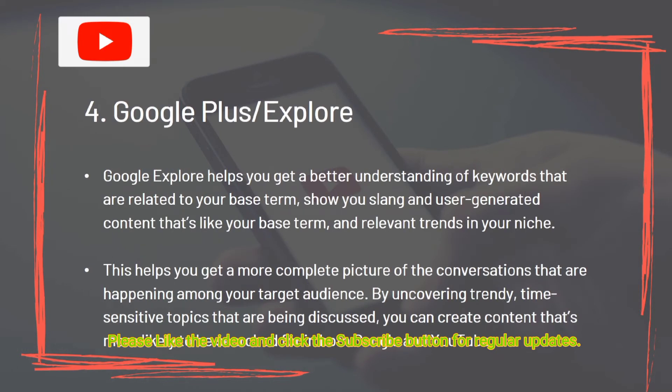Tool 4: Google Explore. Google Explore helps you get a better understanding of keywords related to your base term, shows you slang and user-generated content similar to your base term, and reveals relevant trends in your niche. This helps you get a more complete picture of the conversations happening among your target audience. By uncovering trendy, time-sensitive topics being discussed, you can create content that's more likely to be searched for in both Google and YouTube.